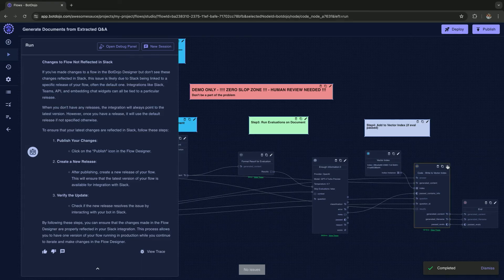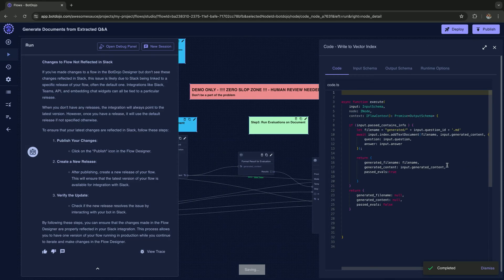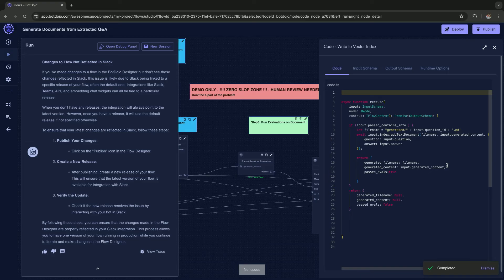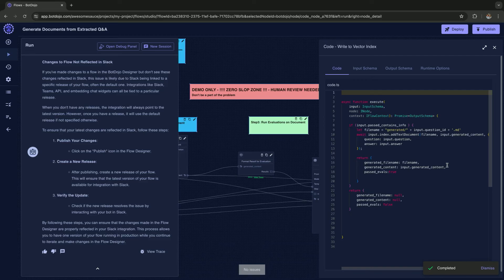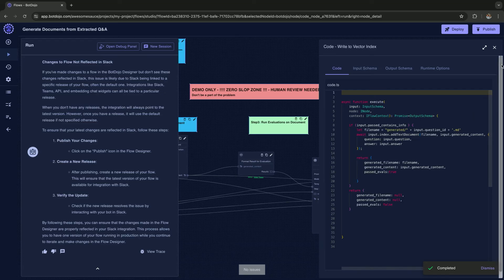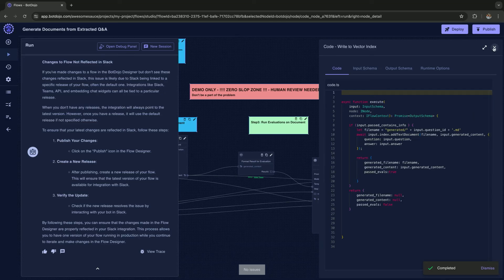We also have a code node here where, you know, a lot of times when you're using these low-code editors, there's situations where you have 40,000 different boxes. When you have to write code, we support TypeScript and soon Python. You can see that we're getting the information and we're writing to the vector index.